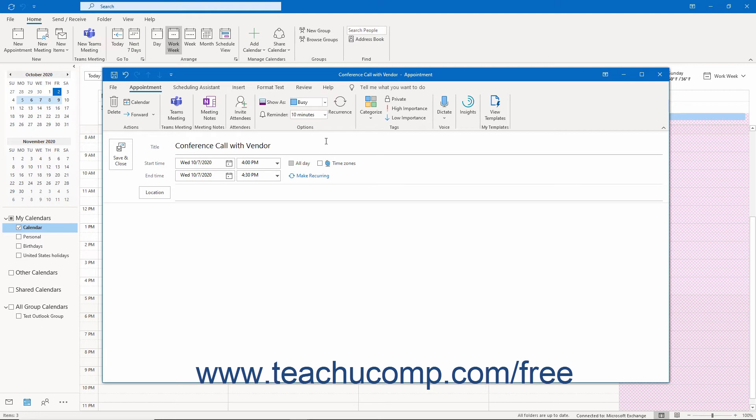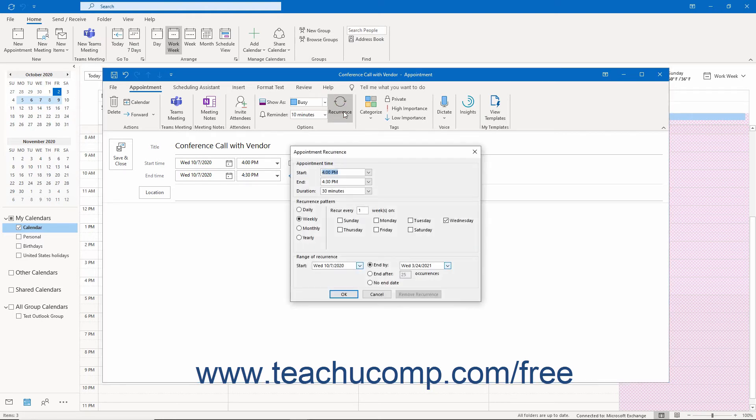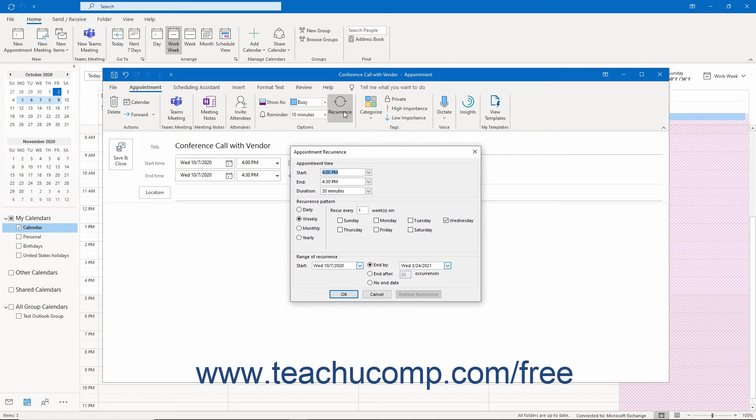To set a pattern of recurrence for this appointment, click the Recurrence button in this button group or click the Make Recurring link in the appointment window to open the Appointment Recurrence dialog box. Use this dialog box to set the appointment's recurrence pattern and then click the OK button to apply it. Setting recurrence is discussed in greater detail in the later lesson titled 6.11 Setting Recurrence Appointments in this chapter.